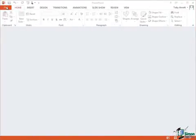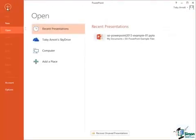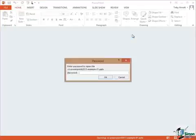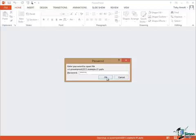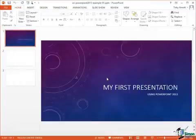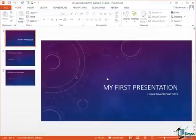So back into Backstage View, Recent Presentations. This time of course before I work on the presentation I need to enter the password. So it's t-o-b-y-a-1-hyphen. Click on OK and I can access the presentation.